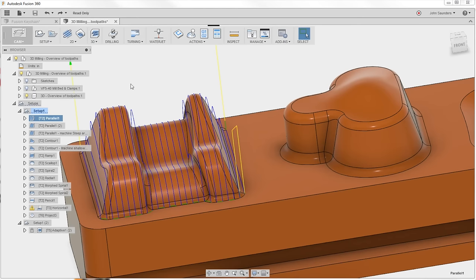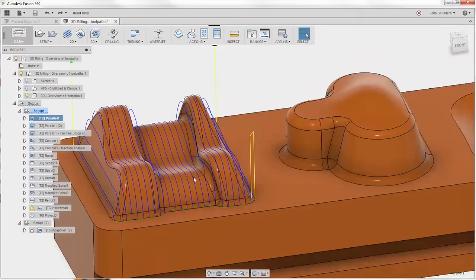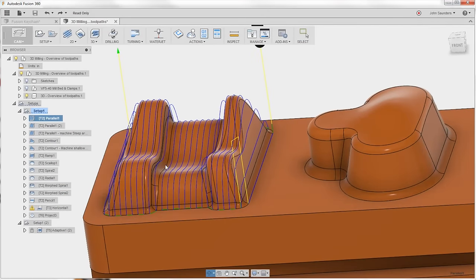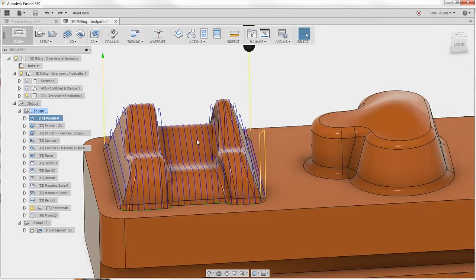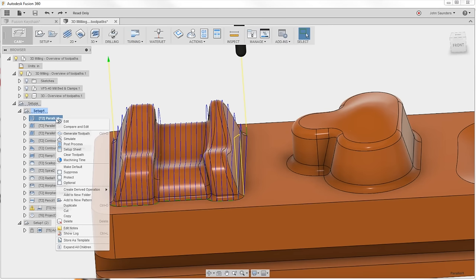Tip number five, take a look at this parallel toolpath running over this boss. Looks good, but let's say we only wanted to work on this left side and right side, not the center. I don't want to go in and create sketches to restrain or constrain or restrict the area. Do this. Right click, edit.